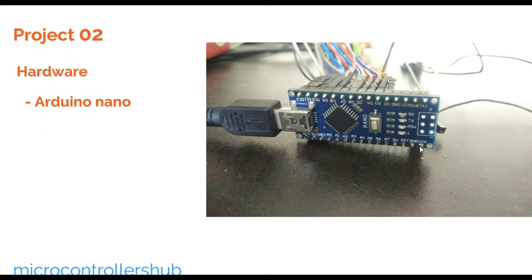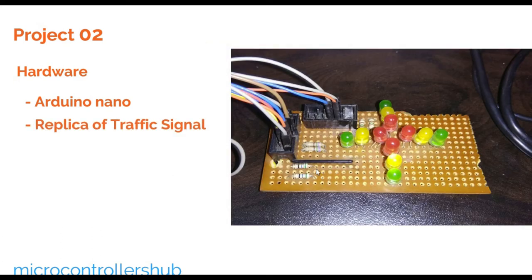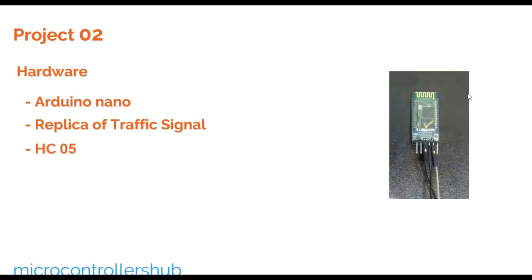First start with hardware. This is Arduino Nano, brain of our system. This is small replica of four ways traffic signal. Here all LEDs are connected in syncing mode. Furthermore, we have HC05 Bluetooth module to have communication between mobile phone and Arduino.